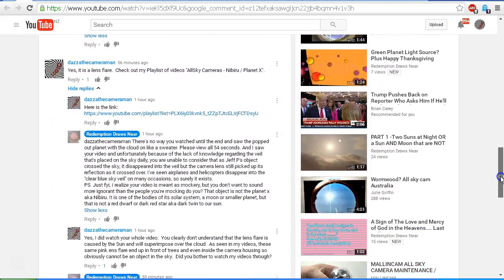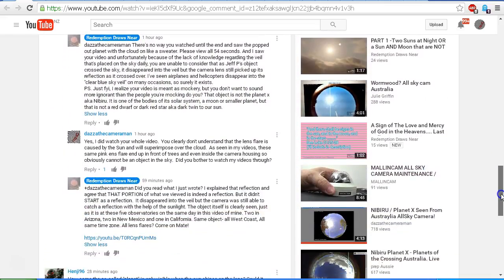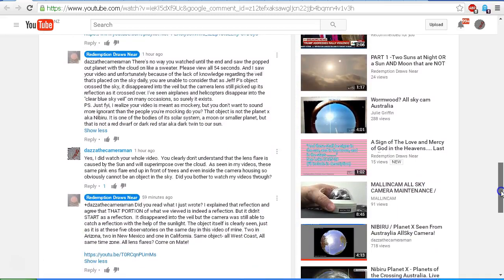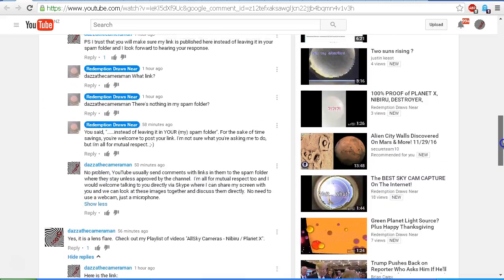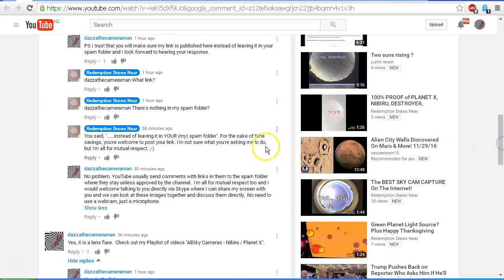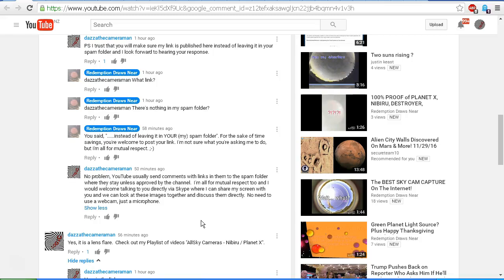And you'll see that in one of my comments, I also said in response to Redemption Draws Near, who made a comment saying that he's all for mutual respect, I said I'm all for mutual respect too, and I would welcome talking to you directly via Skype where I can share my screen with you and we can look at these images together and discuss them directly. No need to use a webcam, just a microphone. So that invitation is extended to Redemption Draws Near.